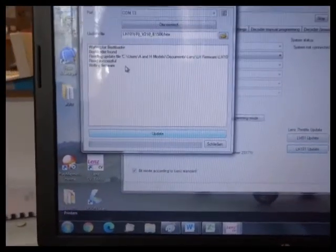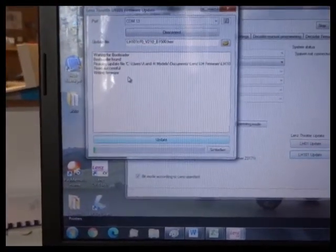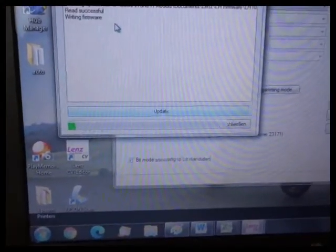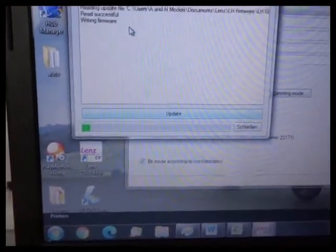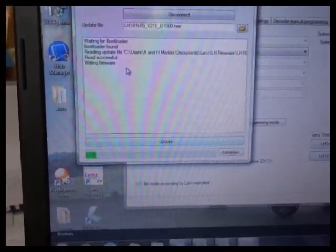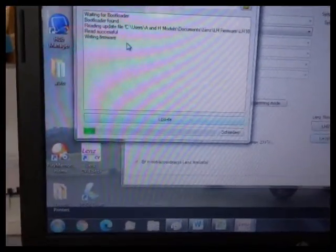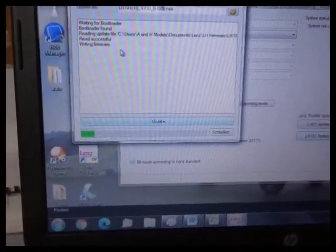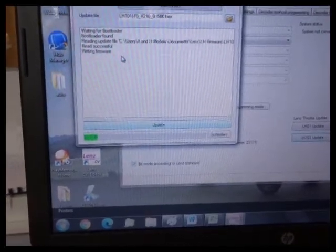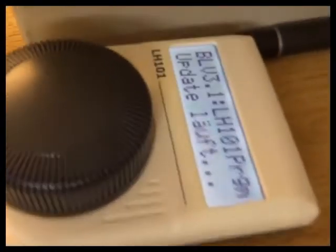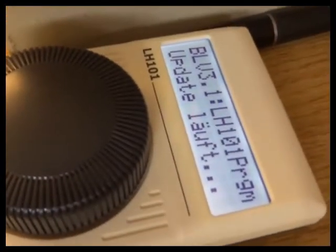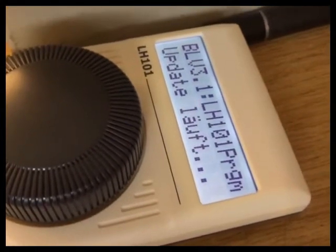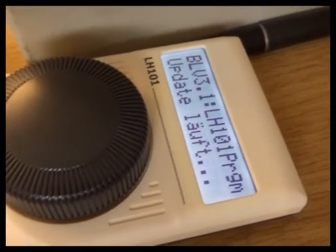Update. And it says read successful writing firmware. A little green bar will start tooling across the screen. Takes a couple of minutes to go through. Obviously don't disconnect anything whilst you're doing that. Because it will just say update LALF and dot dot dot. So it's thinking about it.